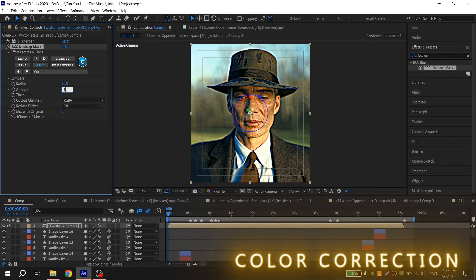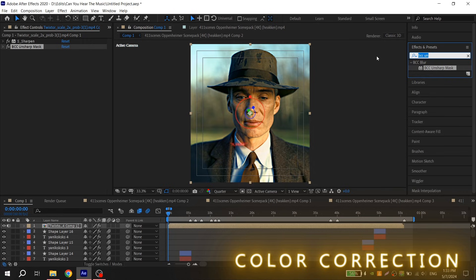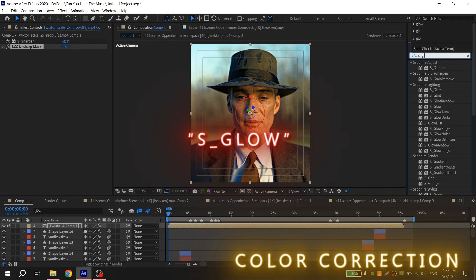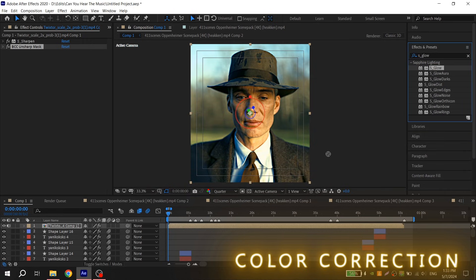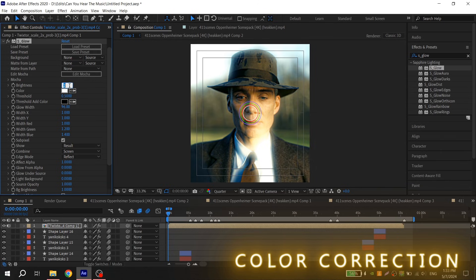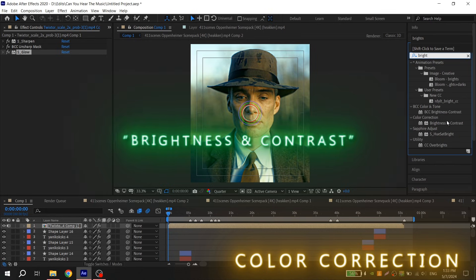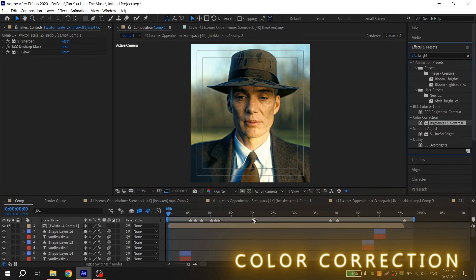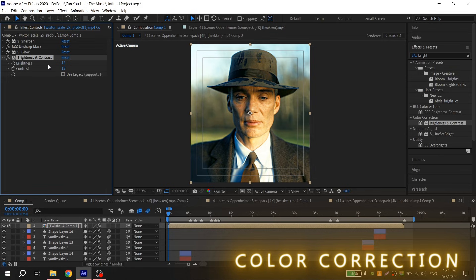Then go to effects and find PCC Unsharp Mask with 20 for radius and 10 for amount. Next you will need S_Glow, add it to edit with the following values: brightness 0.6 and glow width 100. Then find brightness and contrast, for first option put 12 and second option put 13.